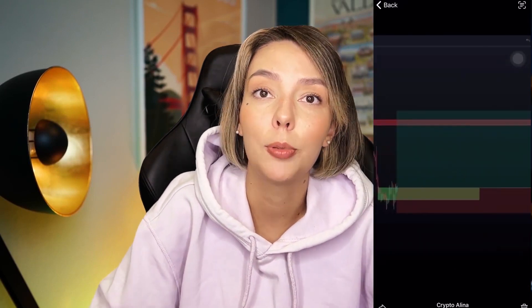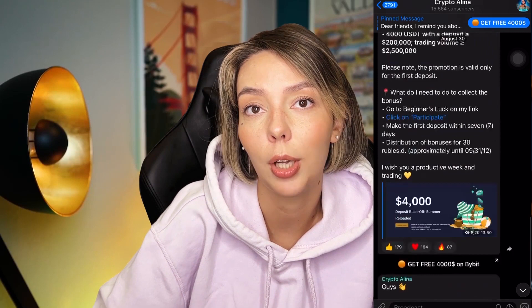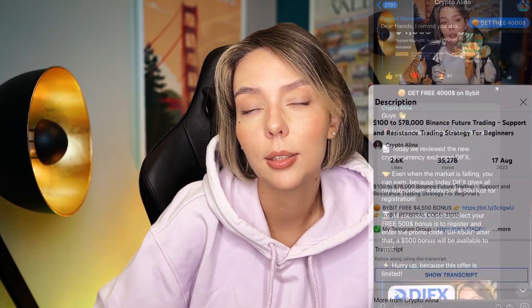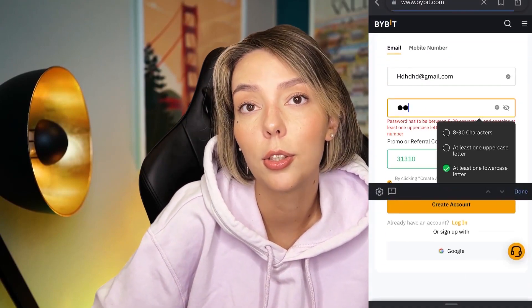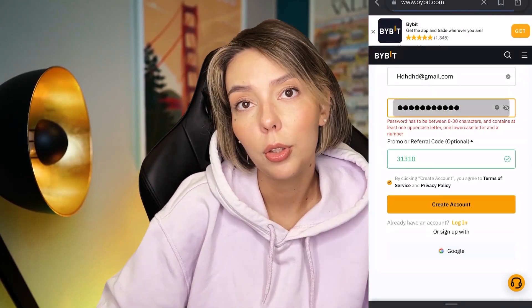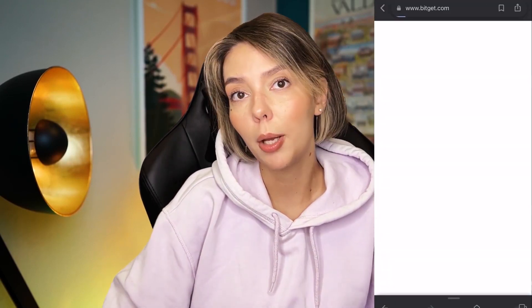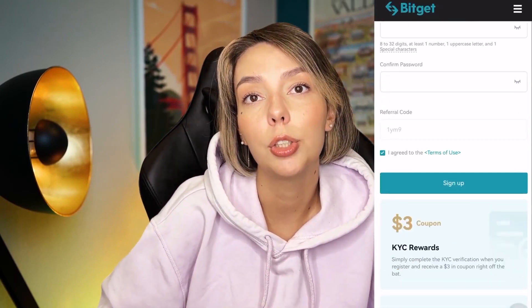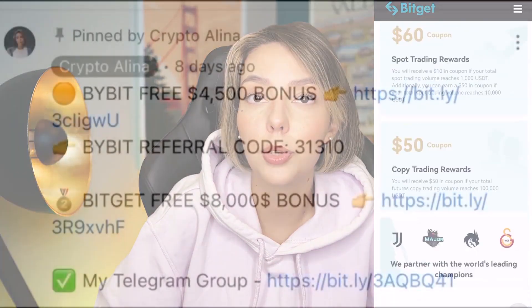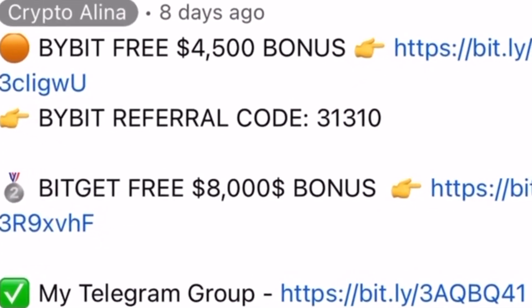But before we start, don't forget to subscribe to my free Telegram group where you can find all my latest crypto trades for free. Also, don't forget to claim your personal $4,500 bonus on Bybit. All you need to do is make your first registration on Bybit and make your first deposit. If Bybit doesn't work in your country, you can use BybitJet and get an $8,500 bonus. All the necessary links will be in the description and in the first pinned comment.